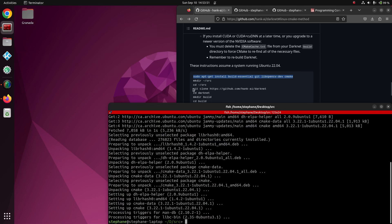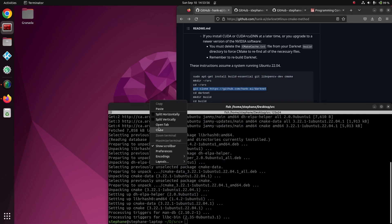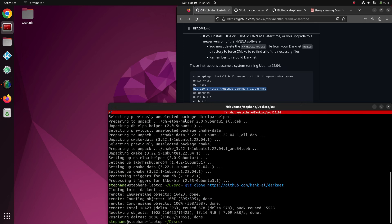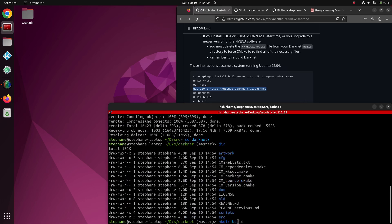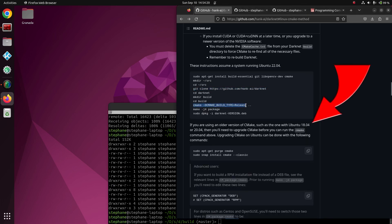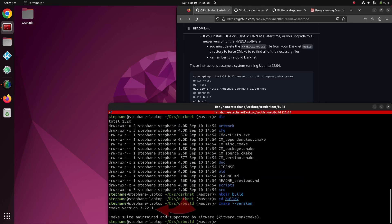Then git clone the Darknet source code from GitHub. Next, we create a folder in which we're going to build. This folder is called 'build'. However, see the important note about CMake — you need to be running a recent version of CMake. Running it from the command line, I see I have CMake version 3.22.1 installed.